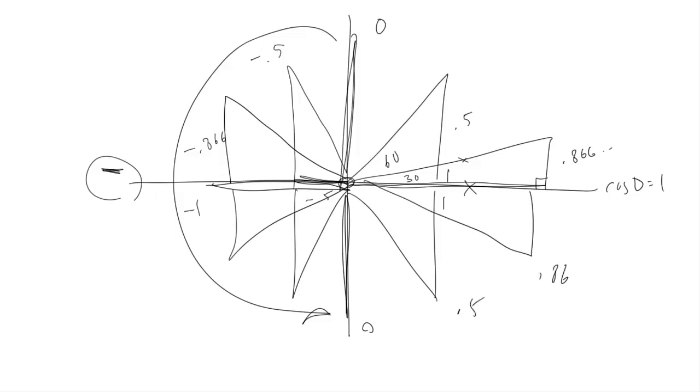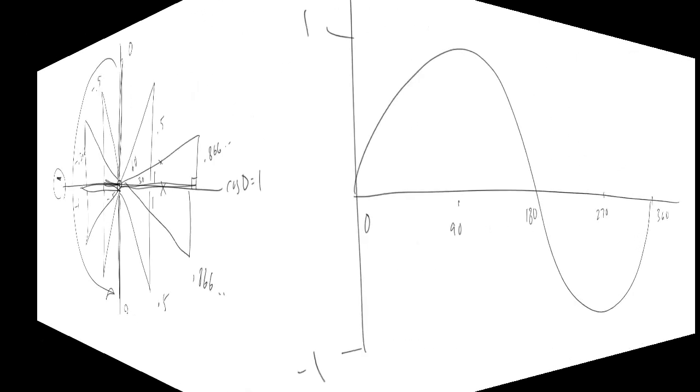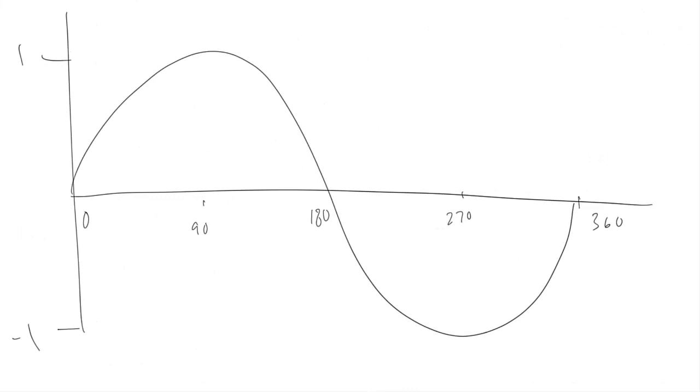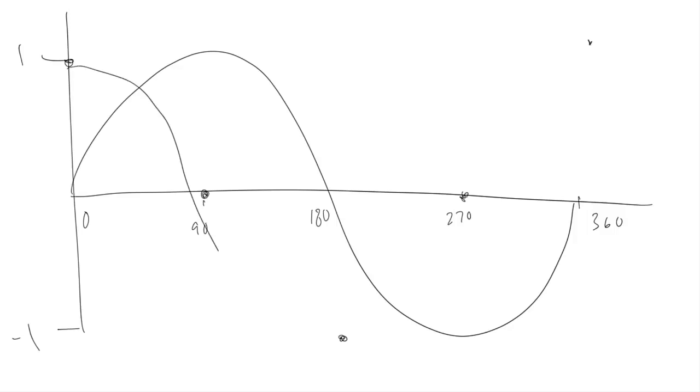Now to refresh your memory on the sine wave, it looked like this. Again, the cosine wave starts at 1, goes through 0 at 90 degrees, down to minus 1 at 180 degrees, back through 0 at 270, and then back to 1 at 360 degrees.